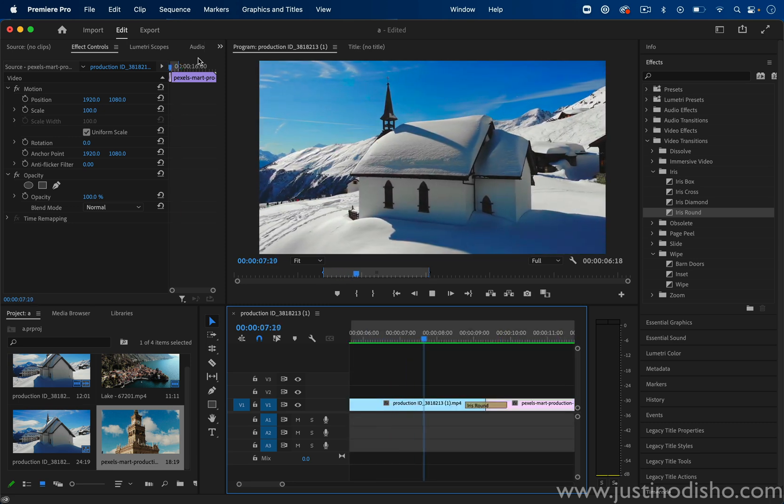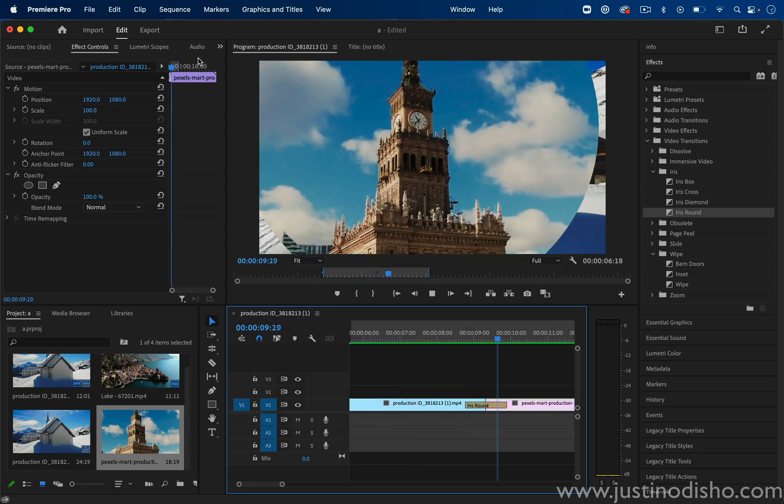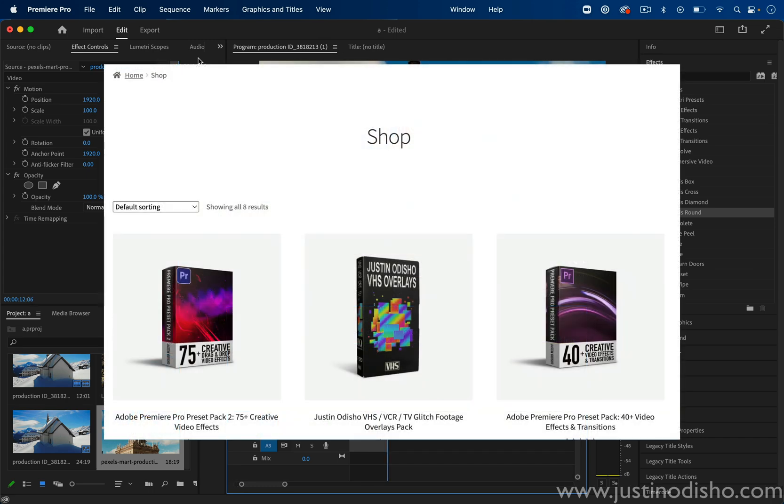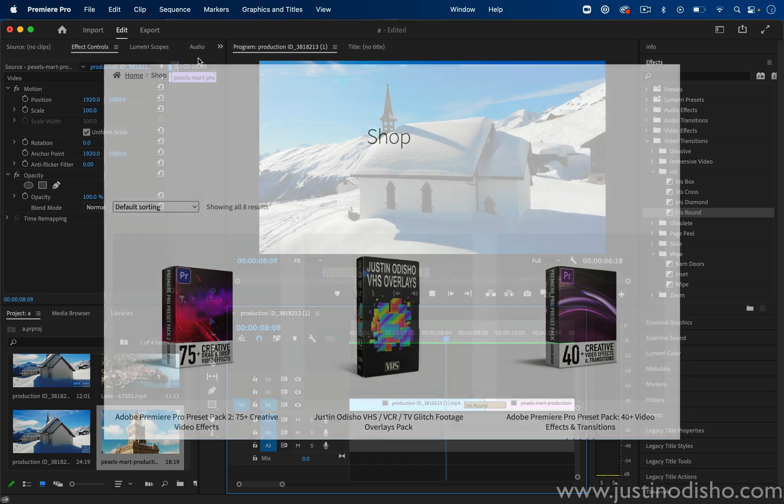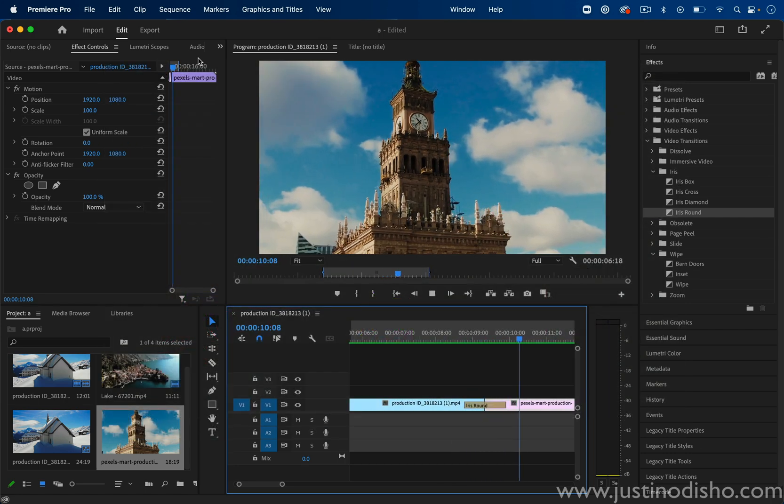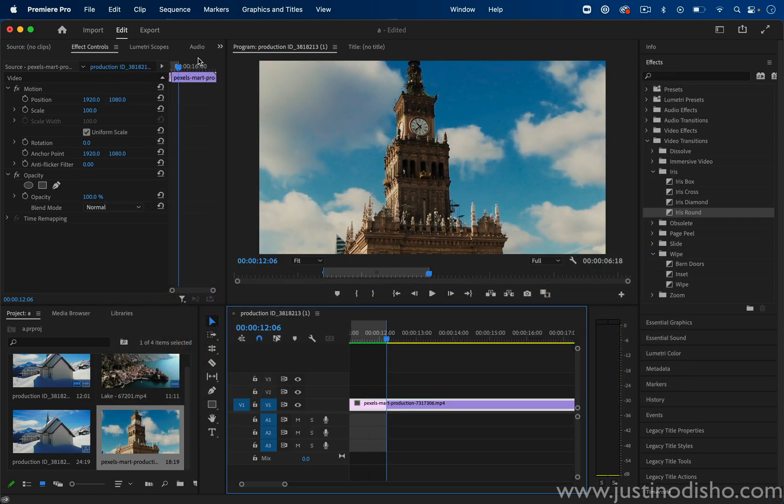If you enjoyed this video, my name is Justin Odisho. You can subscribe for more. I also sell transition and effect packs on my website, justinodisho.com/shop if you want a bunch of custom transitions that I've created. And I hope to see you in the next video. Thank you for watching.